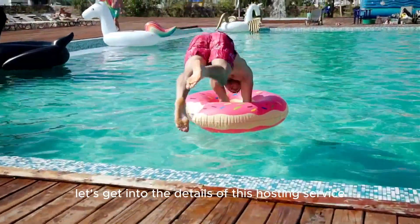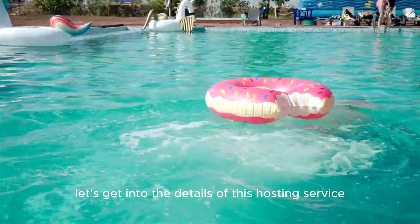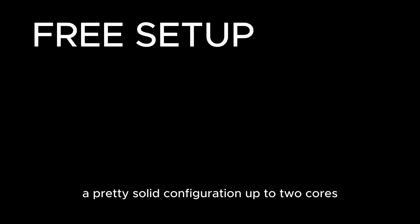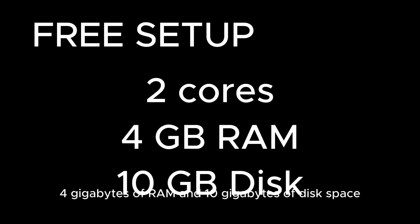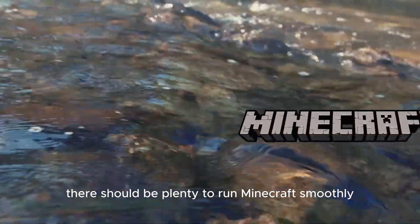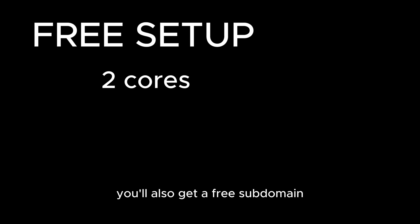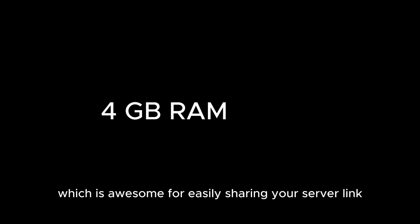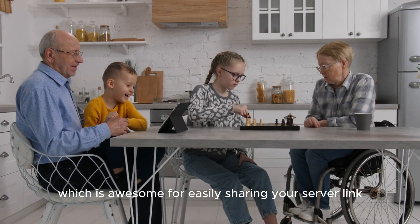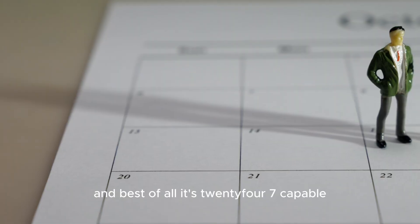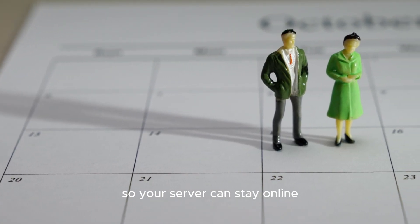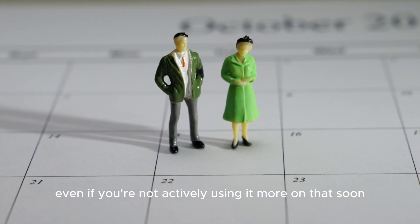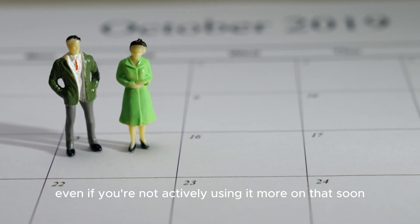Alright, let's get into the details of this hosting service. For a free setup, you'll get a pretty solid configuration: up to 2 cores, 4GB of RAM, and 10GB of disk space. There should be plenty to run Minecraft smoothly, even if you're hosting a few friends. You'll also get a free subdomain, which is awesome for easily sharing your server link. And best of all, it's 24x7 capable, so your server can stay online even if you're not actively using it. More on that soon.